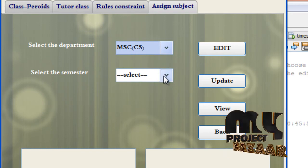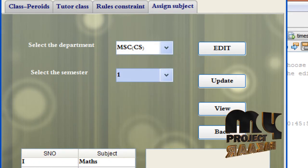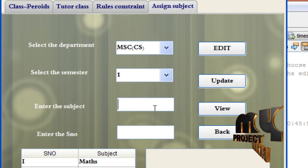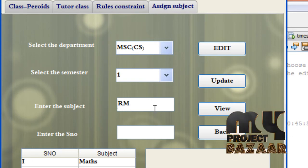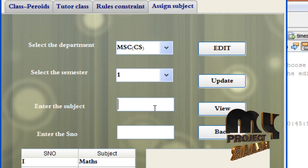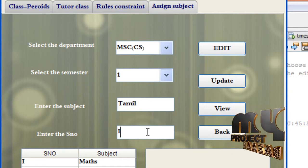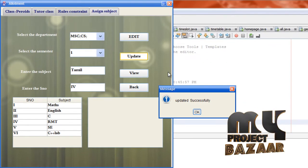Click department and semester. These are the subjects allocated for semester one. If you want to update, click edit and select the subject name — select RMT. Change RMT to Tamil, and select the number RMT in fourth position. I am giving the fourth slot, now click update — successfully updated.